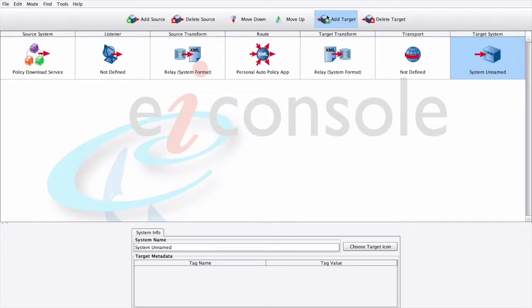If you'd like to add more source or target systems, click the Add Source or Add Target button.